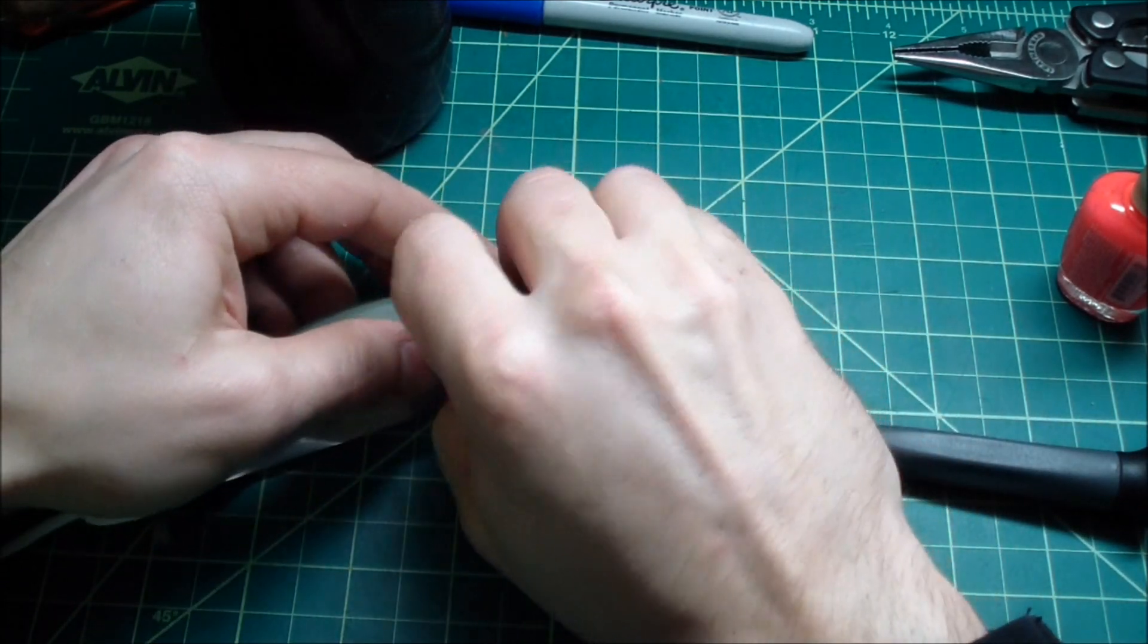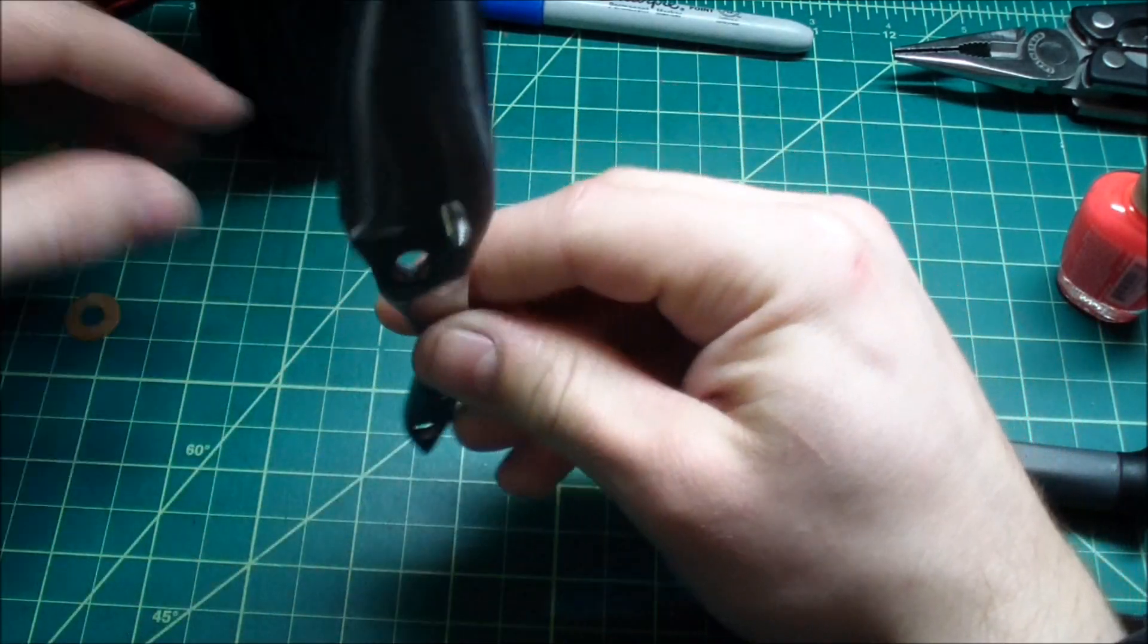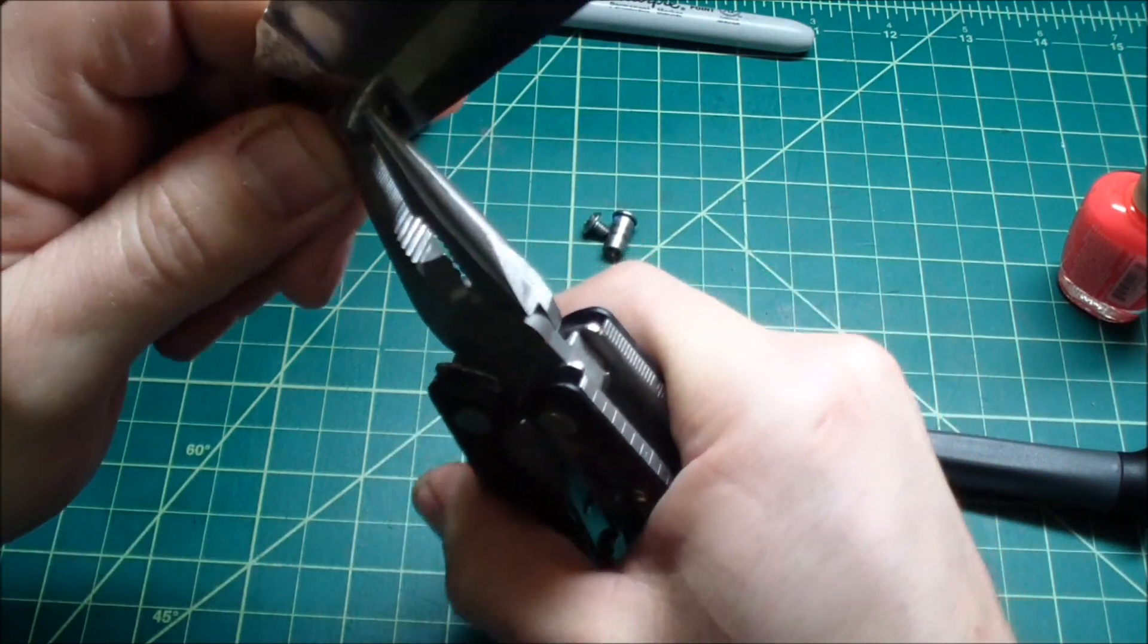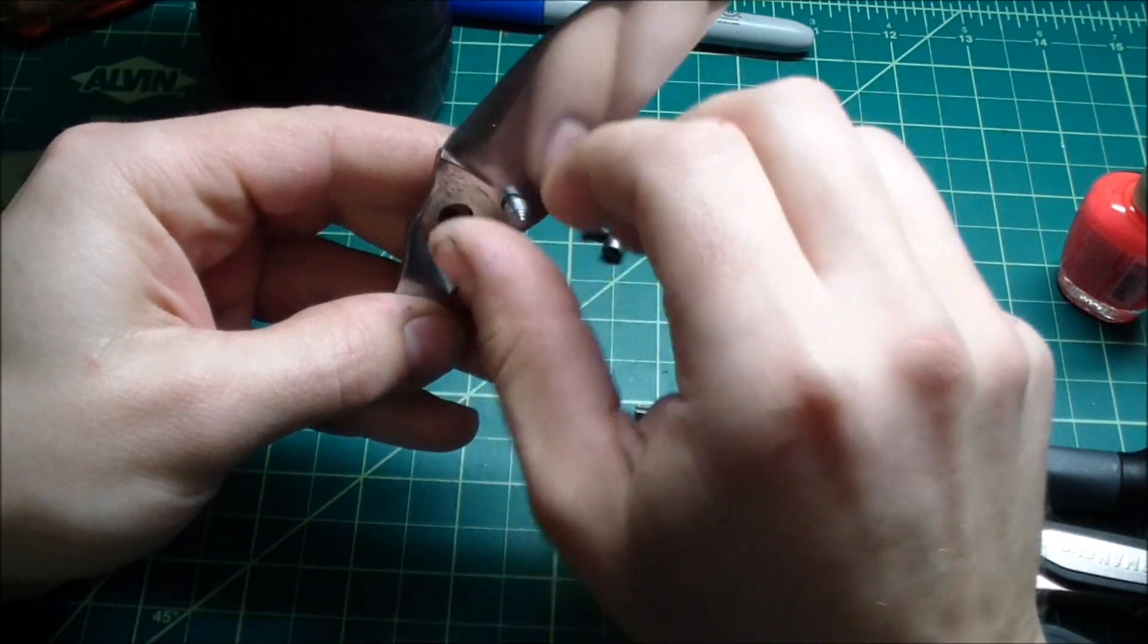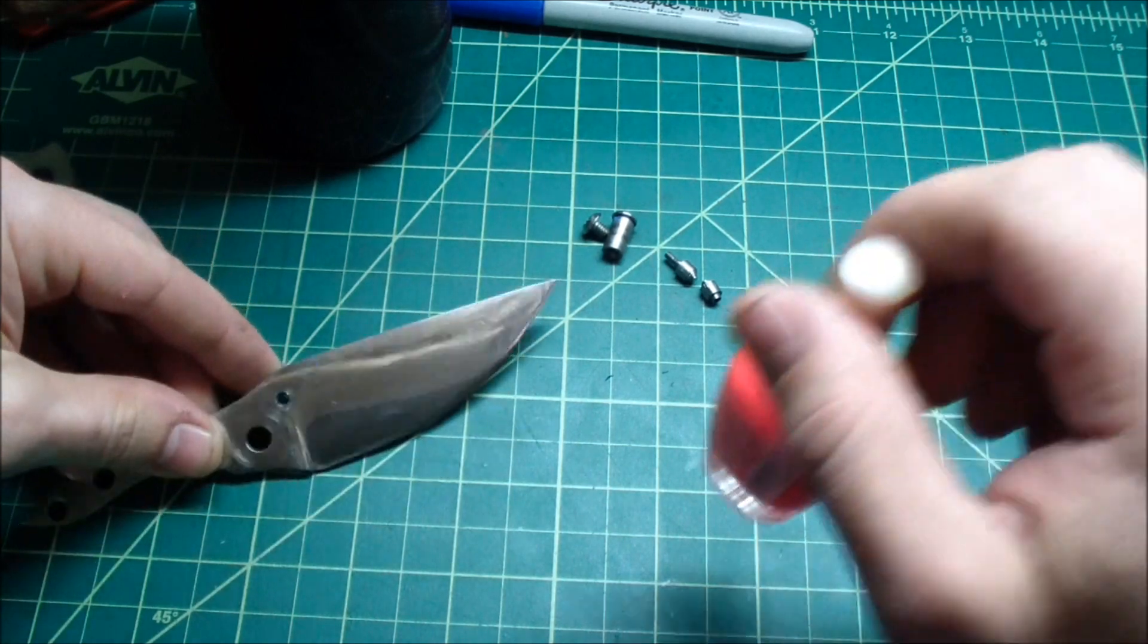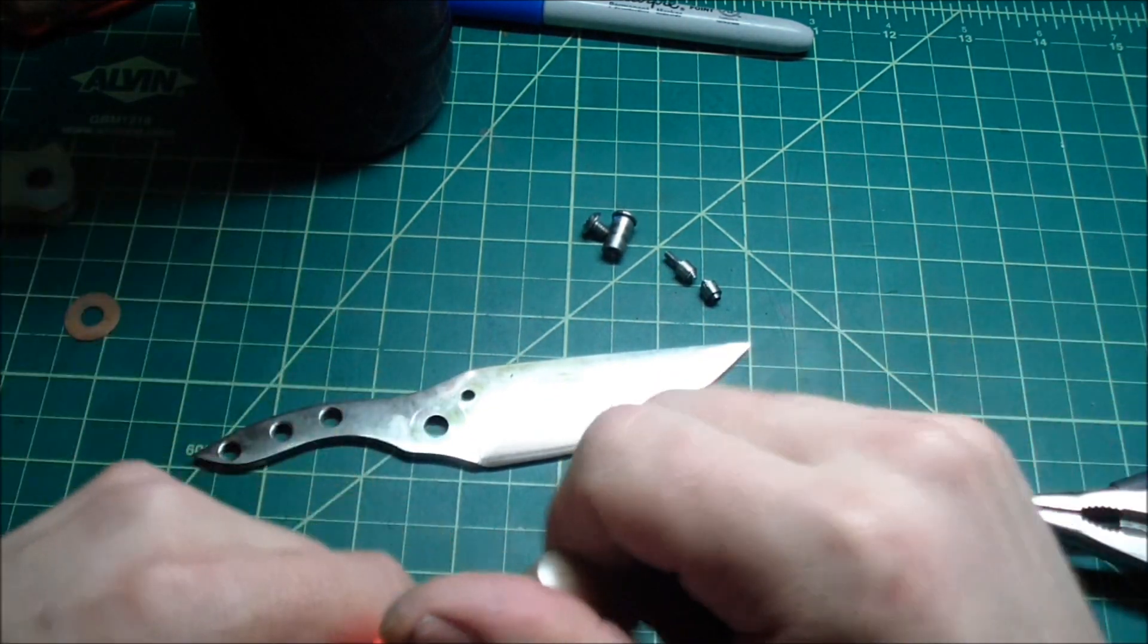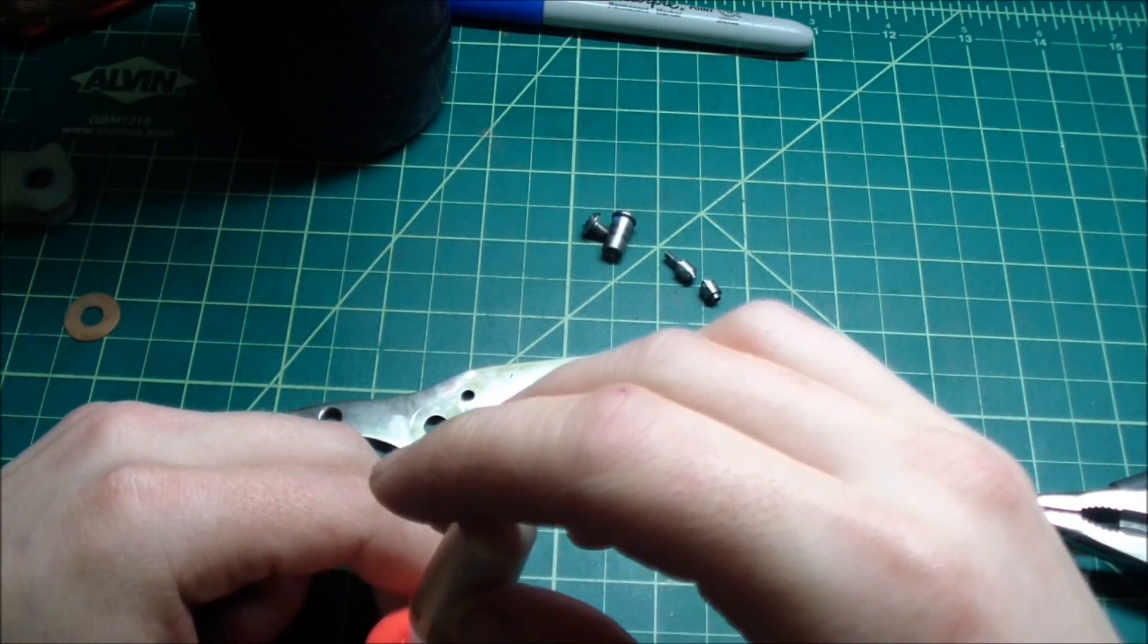Well one thing I will do is take it apart. What you definitely need to do is protect your edge, the cutting edge. I want to protect the pivot holes, the thumb stud hole.